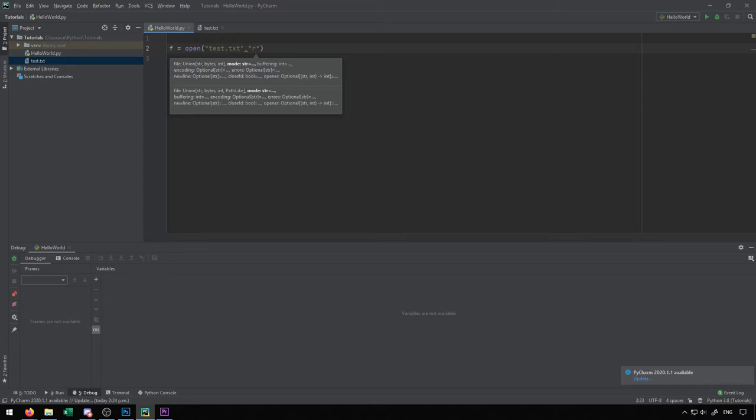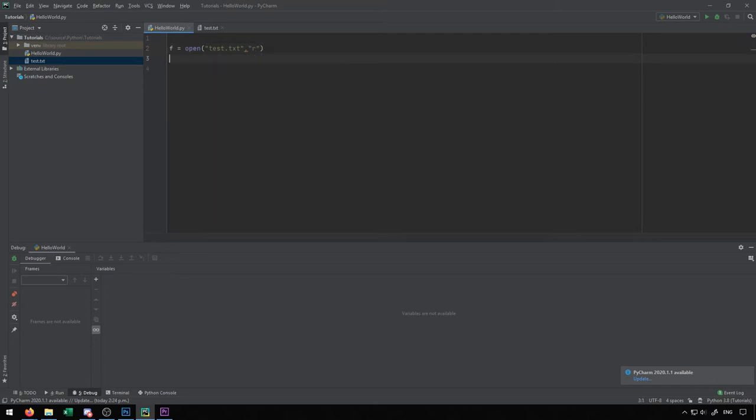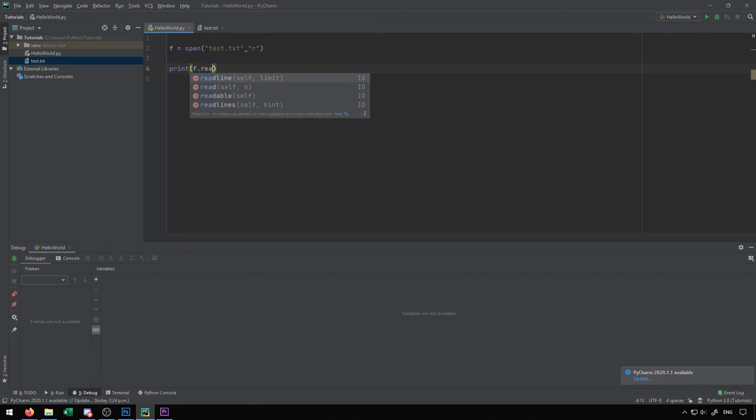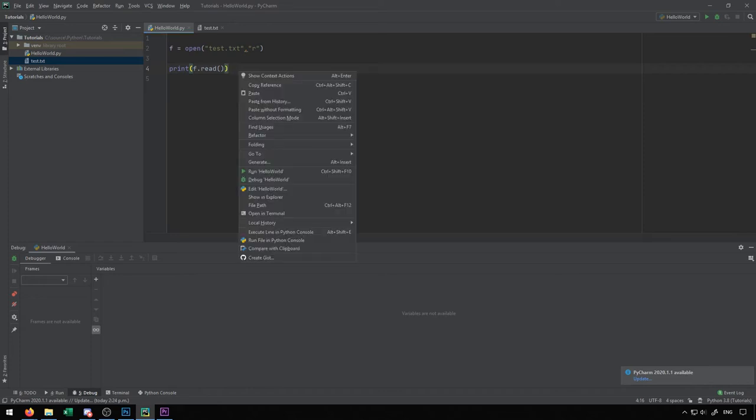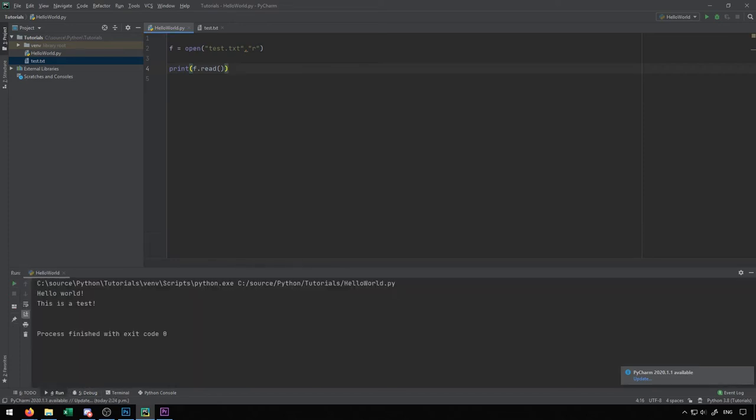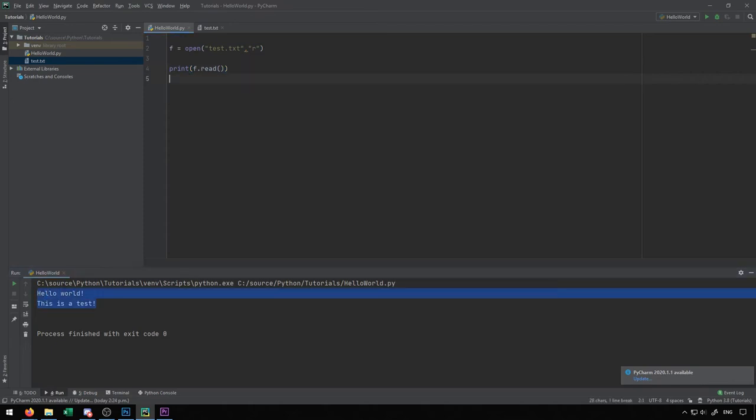When we open a file in mode R, which is the read mode, we're able to read contents from the file. I can simply do print f.read. This is the read function. By default, the read function will just read everything that exists in the file. If I run this, you'll see that it gives us the full contents of the file printed to the screen.